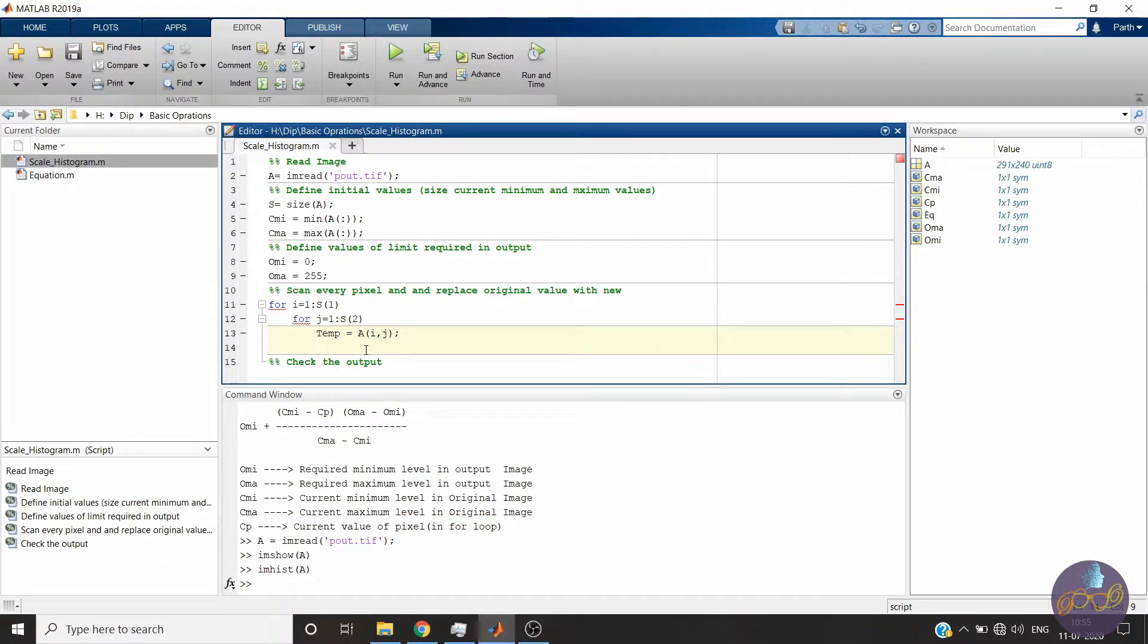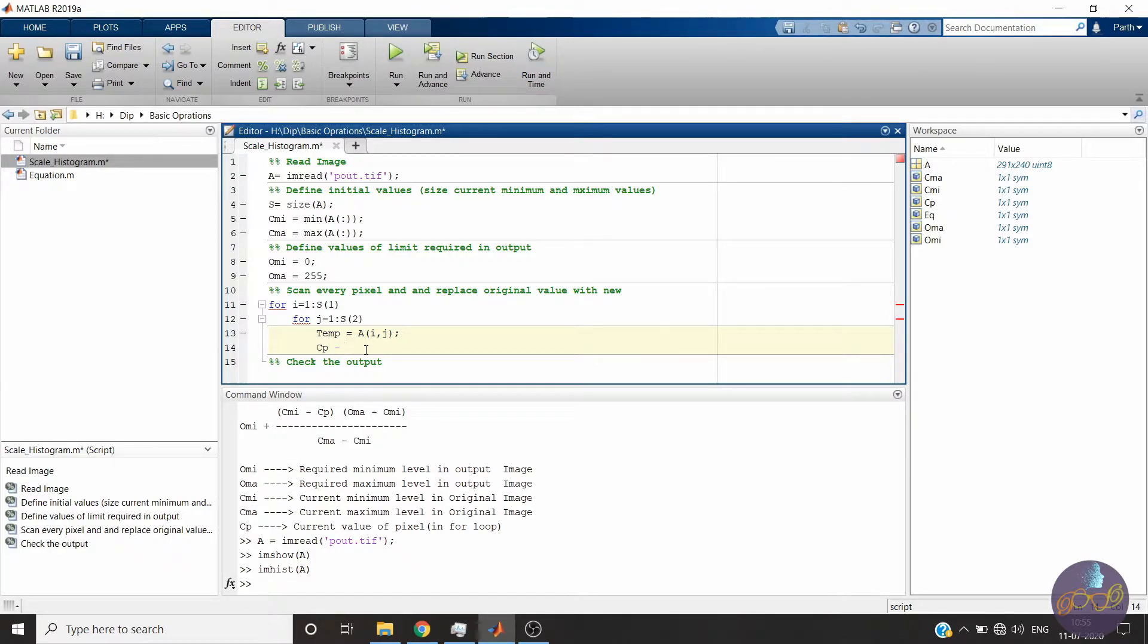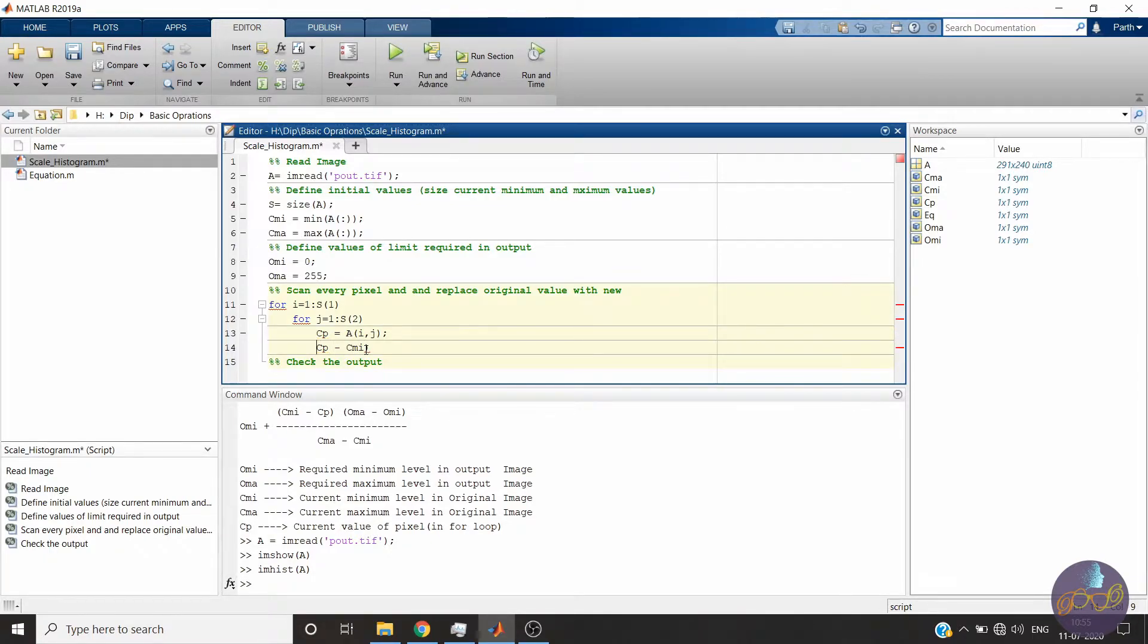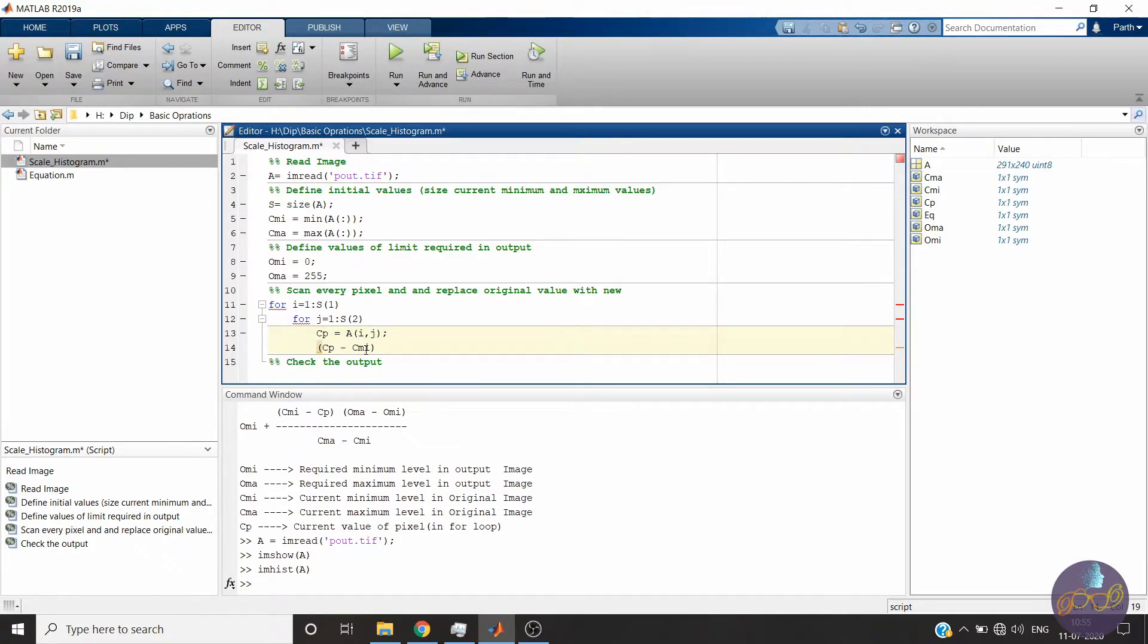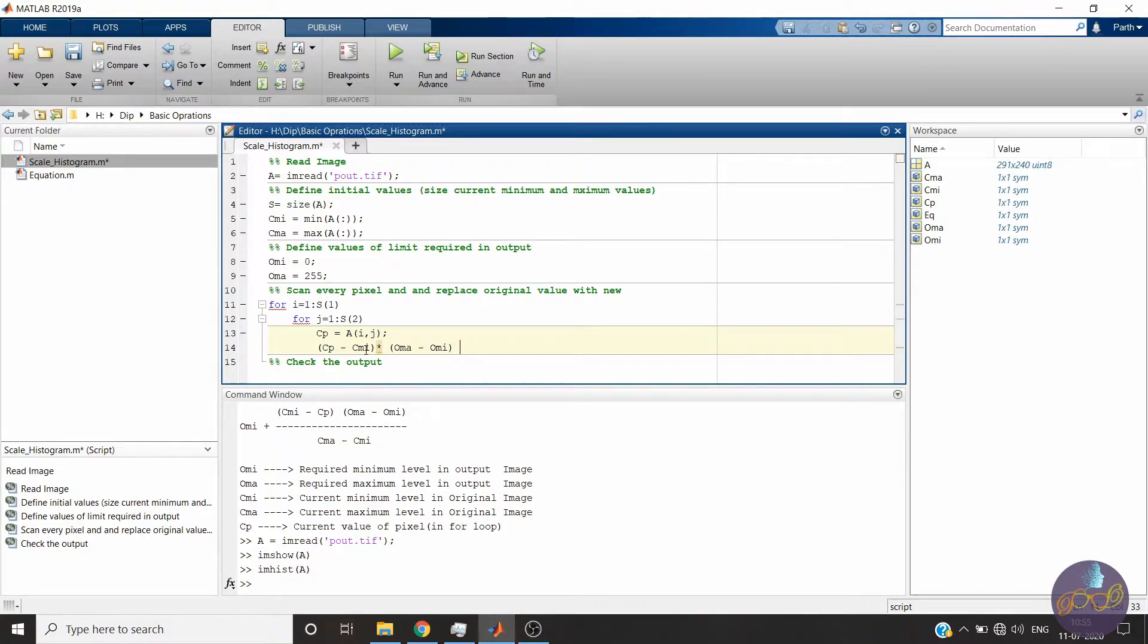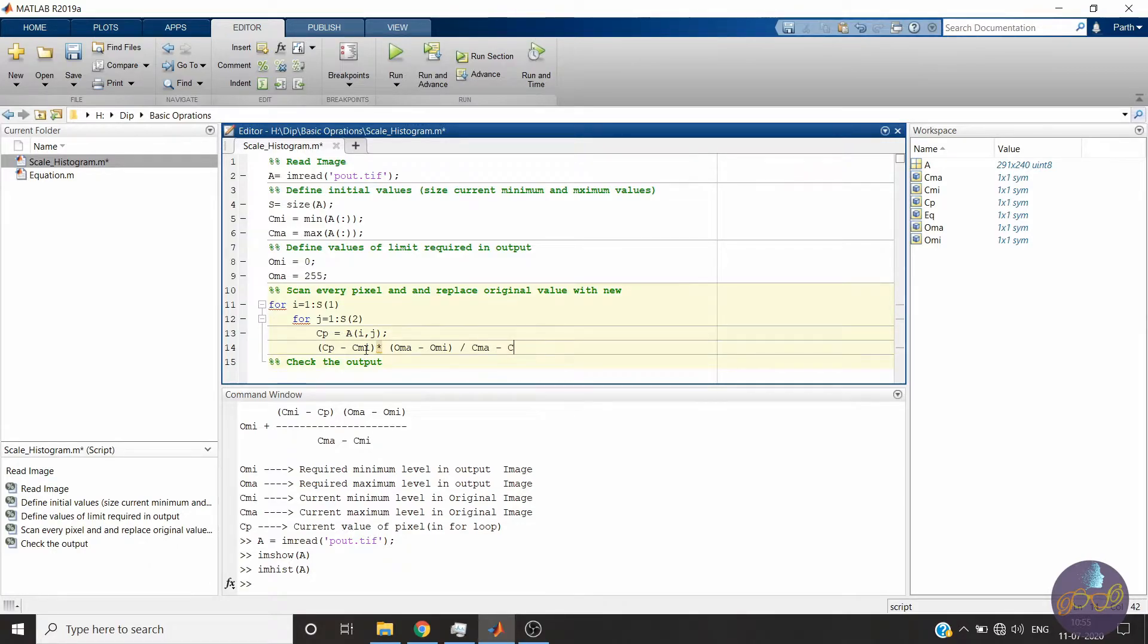Current pixel value CP minus - this is CP. Okay. CP minus CMI into OMA minus OMI divide by CMA minus CMI.